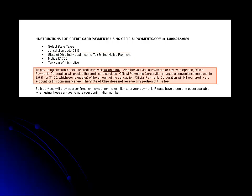Official Payments charges a 2.5% convenience fee of the payment amount that you are submitting, or a $1 service charge, whichever is greater.